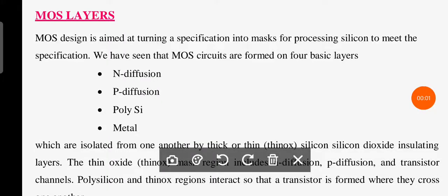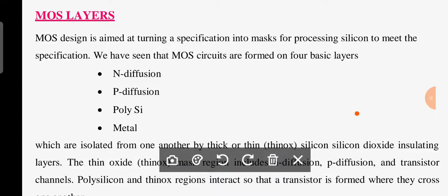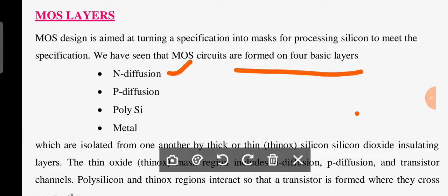Welcome back everyone. In this class we are going to discuss mask layers. Basically we have four types of mask layers: the first is n-diffusion, the second is p-diffusion, the third is polysilicon, and the fourth is metal.